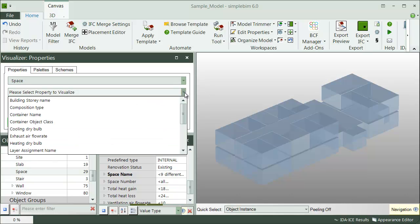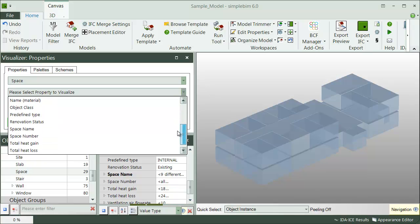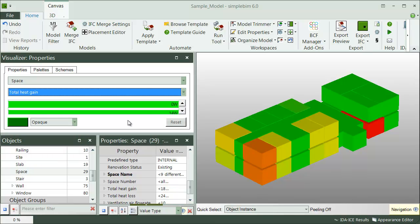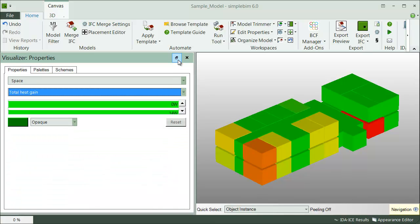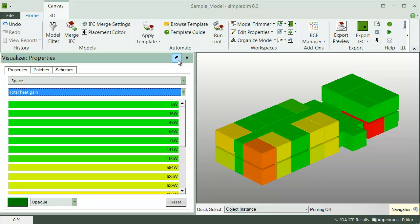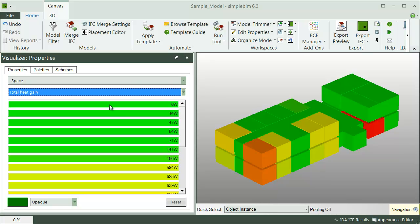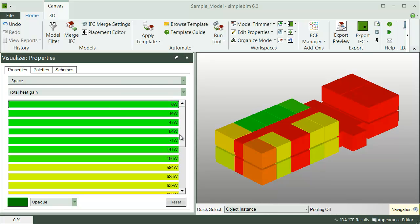Next, select one of the properties available for these objects. I'll choose Total Heat Gain. The objects are automatically colorized along with the values.